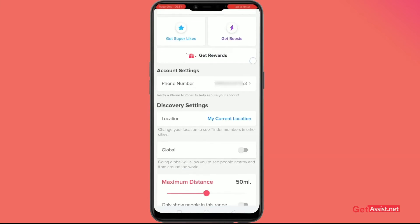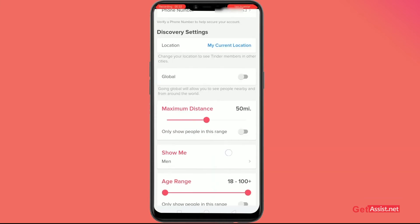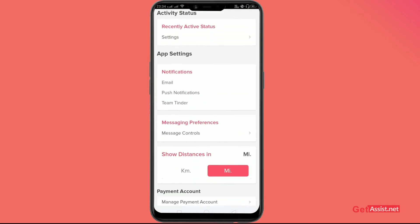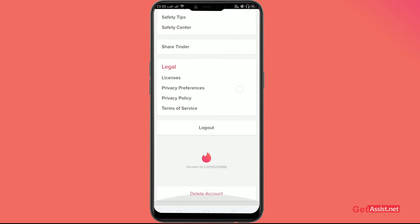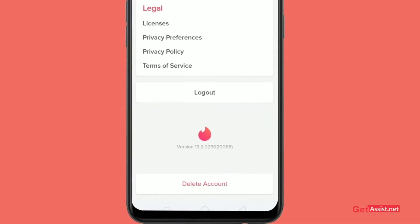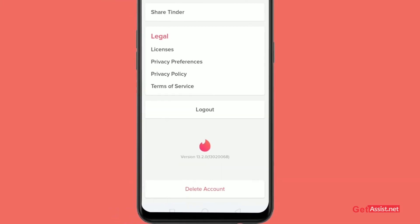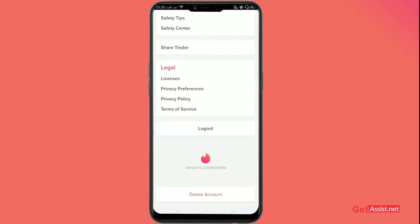After that, scroll down till the end of this page — keep on scrolling — and you'll see this option at the end which says 'Delete Account' in red. Just click on it.